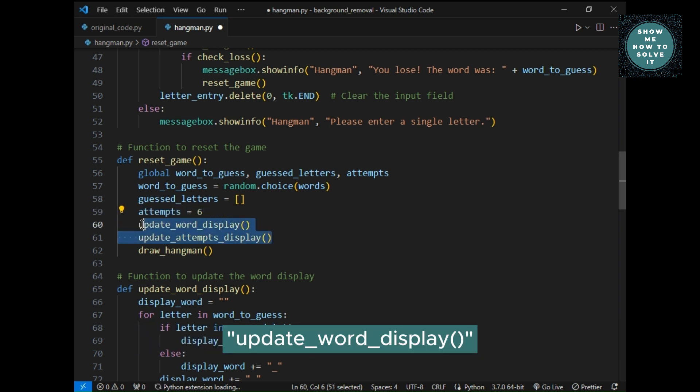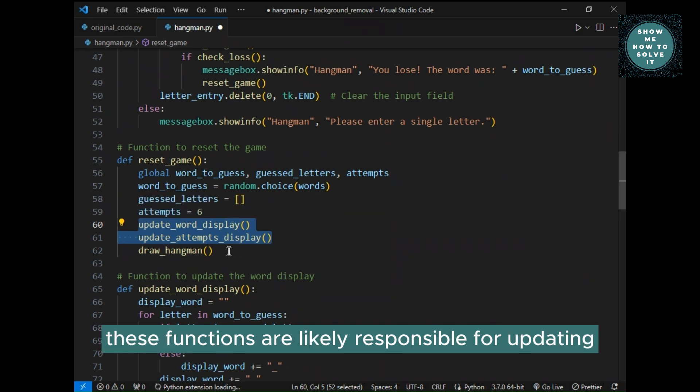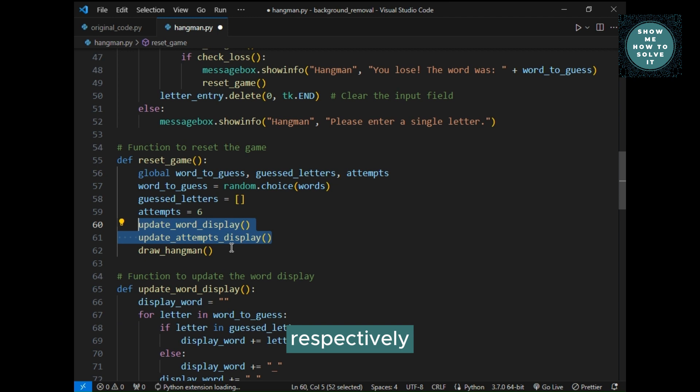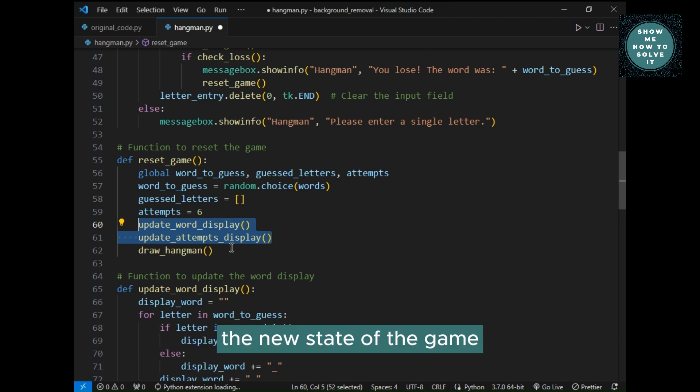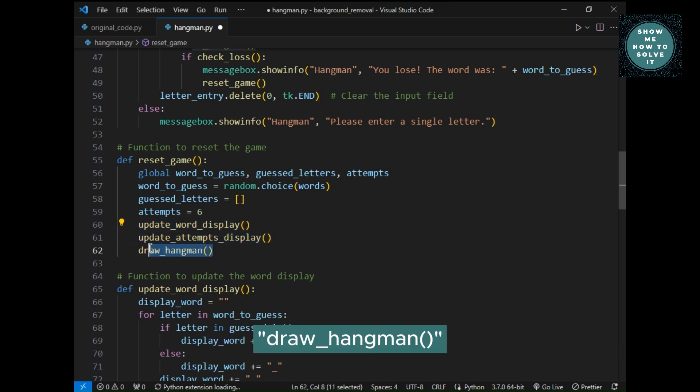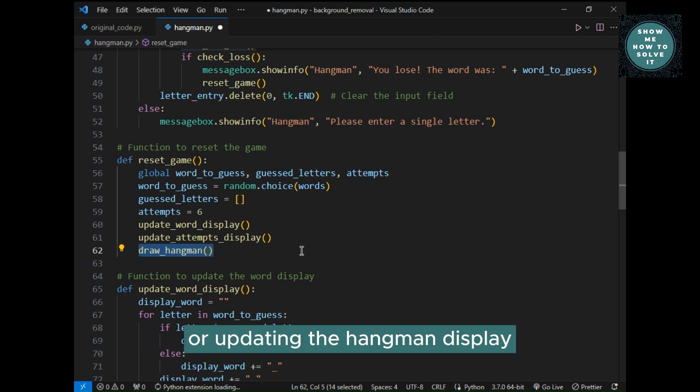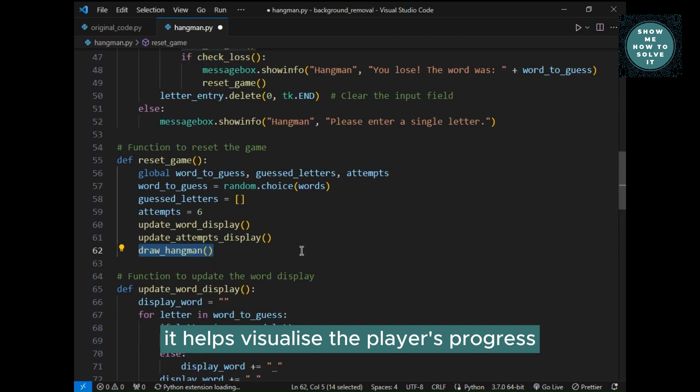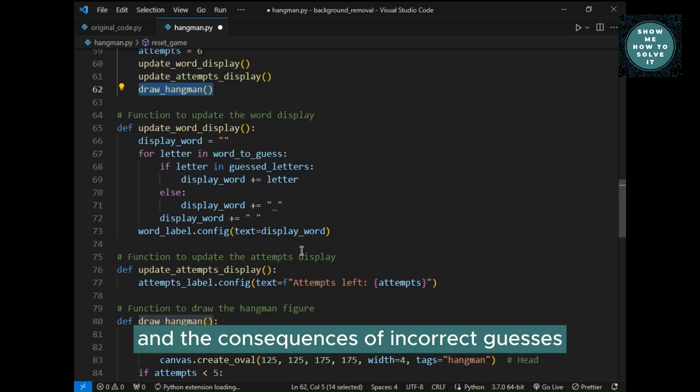Update underscore word underscore display and update underscore attempts underscore display, these functions are likely responsible for updating the display of the word being guessed and the number of attempts left, respectively. They ensure that the game interface reflects the new state of the game. Draw underscore hangman, this function is likely responsible for drawing the hangman figure or updating the hangman display. It helps visualize the player's progress and the consequences of incorrect guesses.